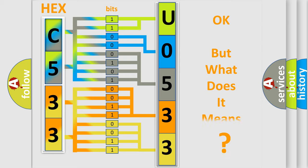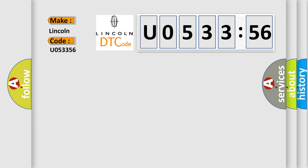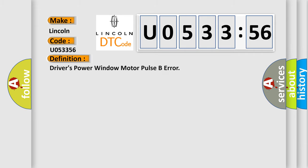We now know in what way the diagnostic tool translates the received information into a more comprehensible format. The number itself does not make sense to us if we cannot assign information about what it actually expresses. So, what does the diagnostic trouble code U053356 interpret specifically for Lincoln car manufacturers? The basic definition is driver's power window motor pulse B error.